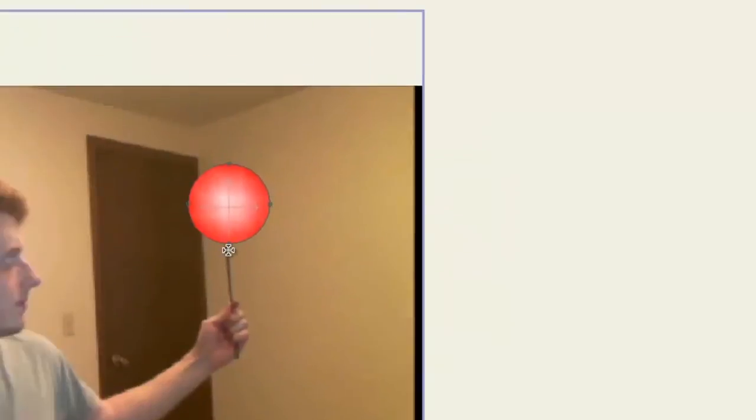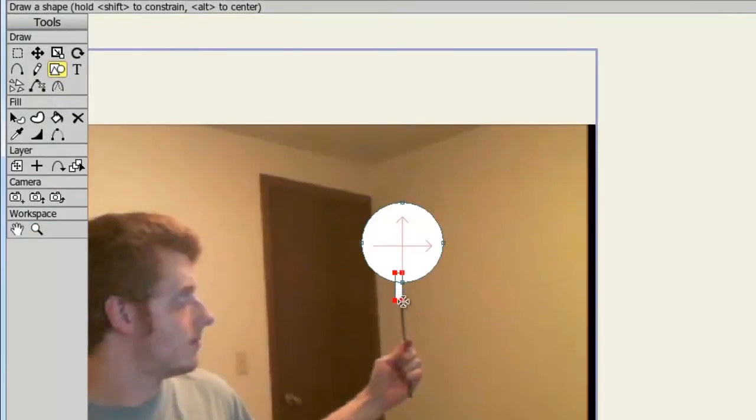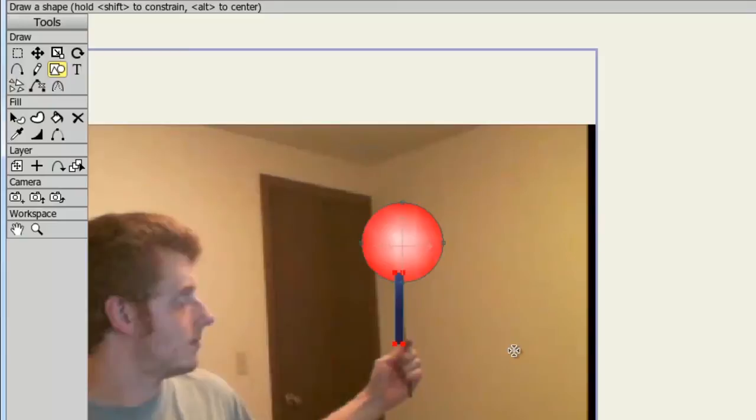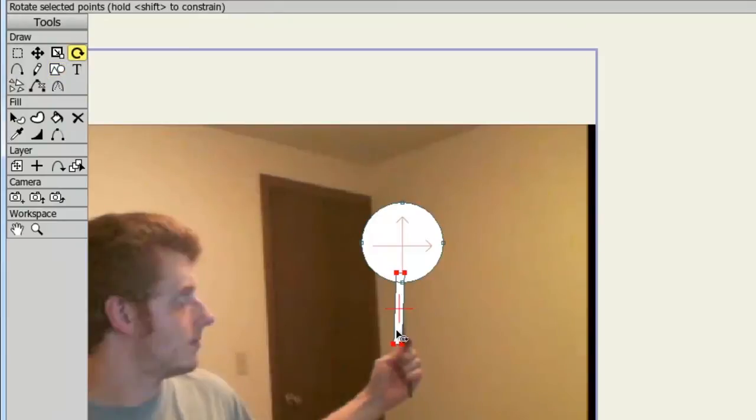Okay, and then I draw it in like so and rotate it like this.